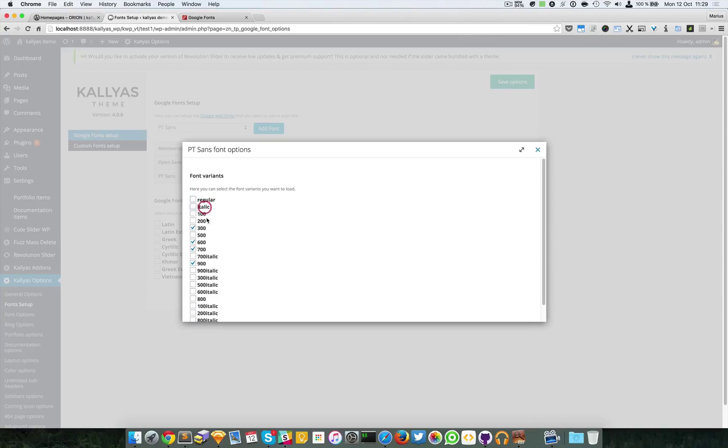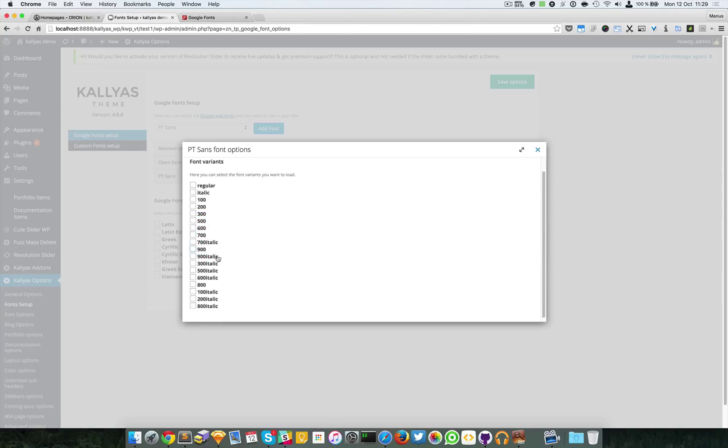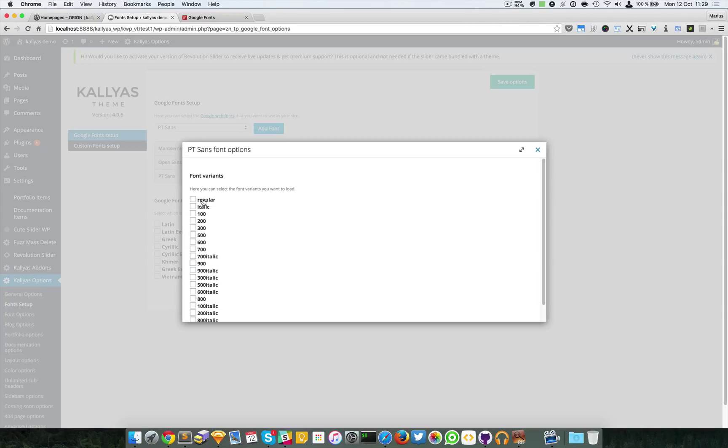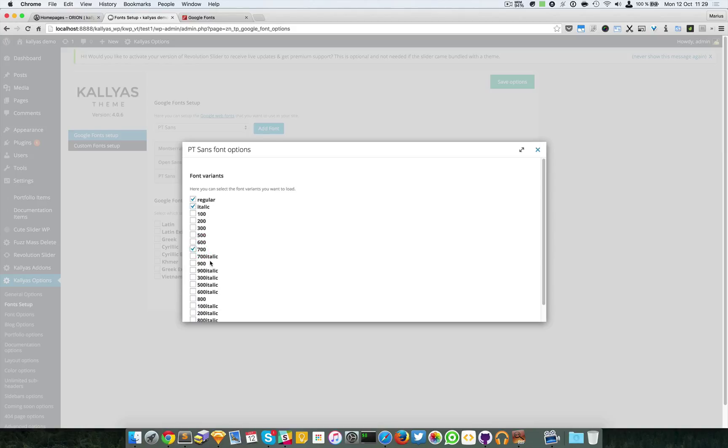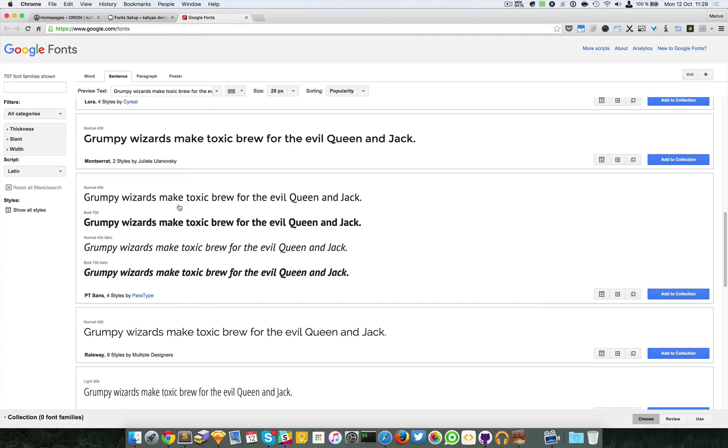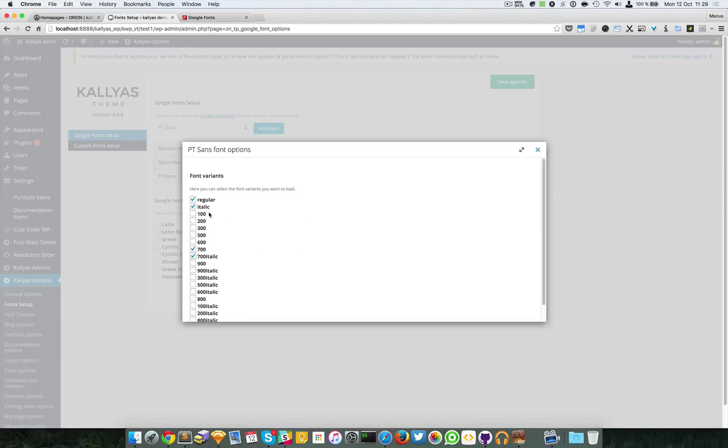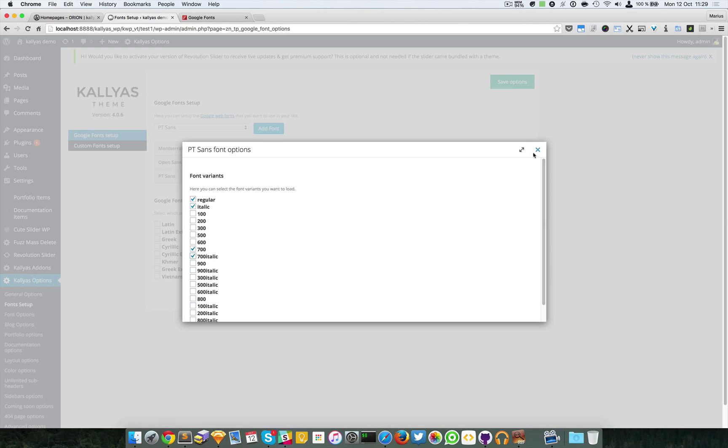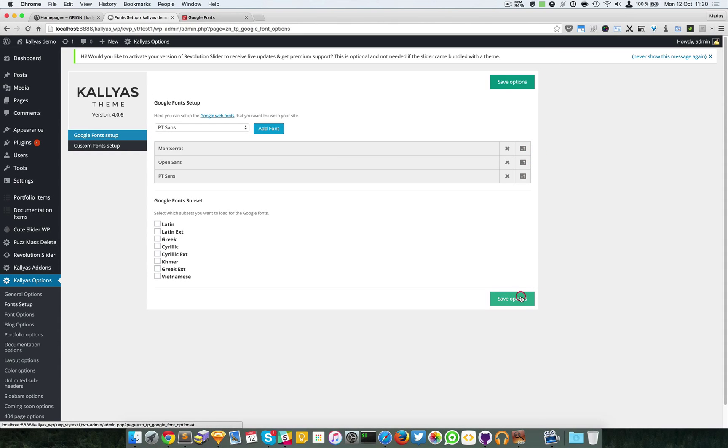I'm going to go back to the backend for the Callias theme and we're going to simply deselect all these because these variants do not exist. So I'm just going to load the regular and italic. Regular usually means 400, this is standard, and 700 is bold. In the context of this particular font, these four are existing, so I'm going to load them and save the font.